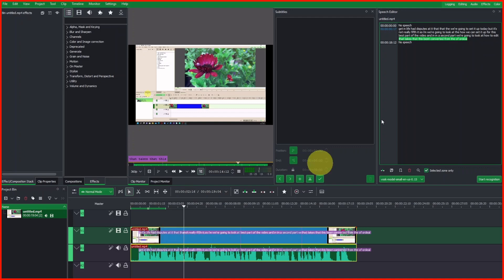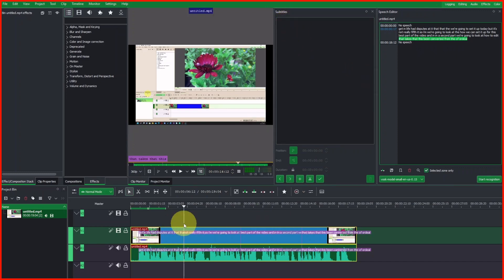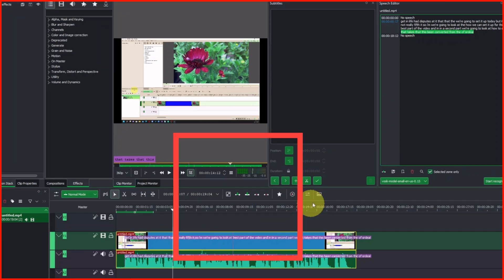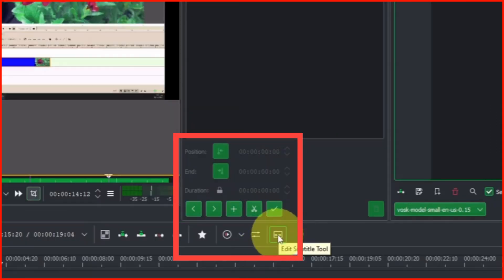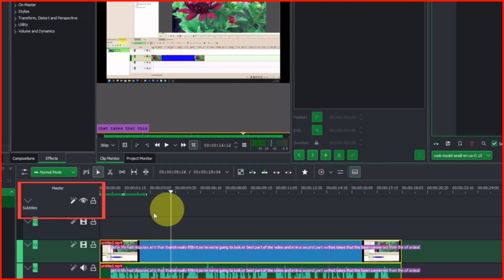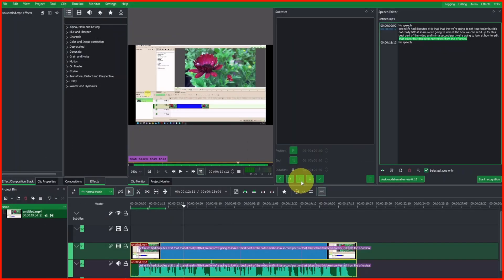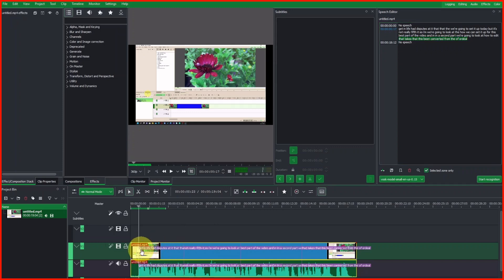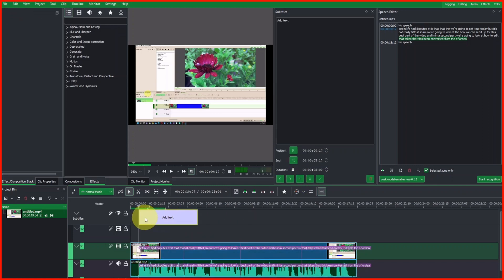We are done adding the bookmarks. Now let's copy the speech that is between the bookmarks into the subtitle editor. Before we do that we have to add a subtitle track. You can either use the Edit Subtitle tool or simply click the plus sign. Clicking it adds a subtitle track. Once we have that, select the first bookmark and place our playhead at the front of it, then click the plus sign to add a subtitle clip.